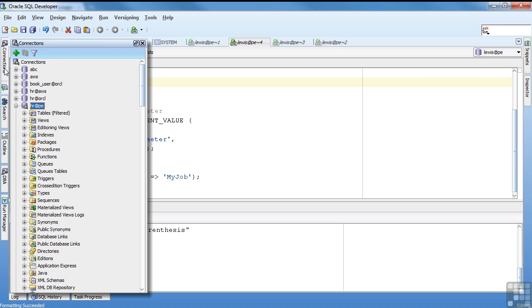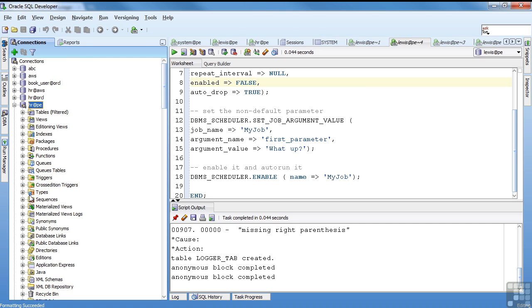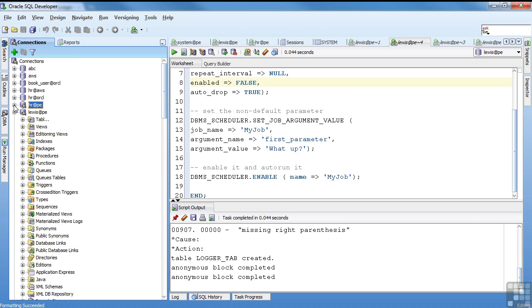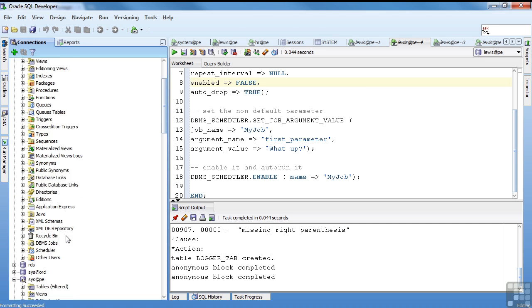The auto drop says get rid of this job once it's run. So this is like a one-time job. Anonymous block completed.